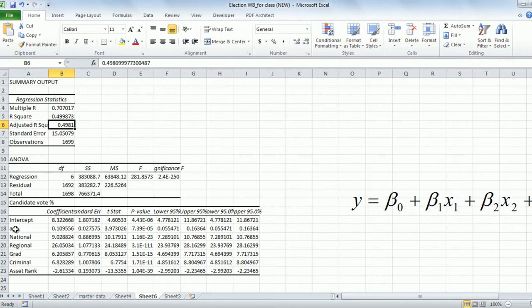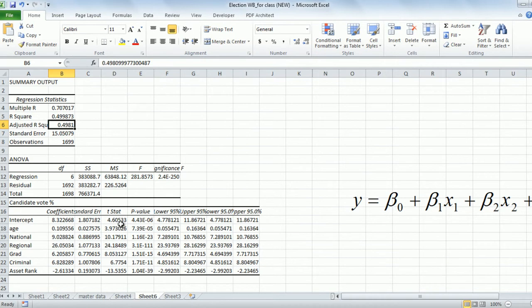Now let's look at these coefficients. The next thing is: are all these variables playing a role, or do some variables have no role in the regression? If a variable has no role to play, we should drop it. To find out whether age plays a role, we look at the t-statistics. A high t-statistic value indicates a highly significant variable. As a rule of thumb, anything above 2 is high.